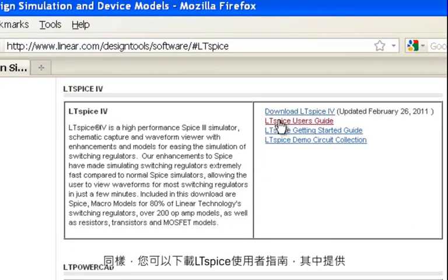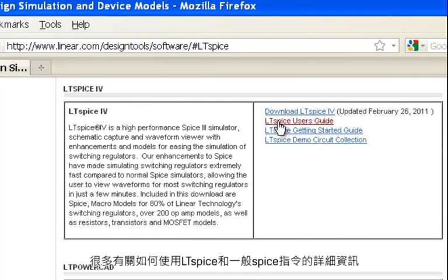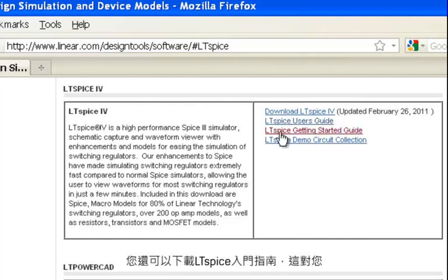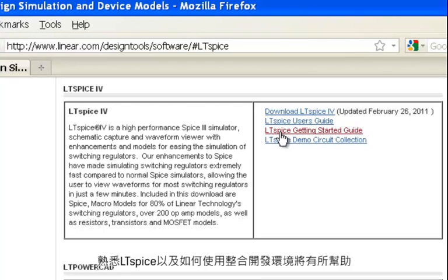Likewise, you can download the LTSpice users guide which provides a lot more detailed information on how to use LTSpice and the spice directives in general. You can also download the LTSpice getting started guide which will probably be your next step to get familiar with LTSpice and how to use the integrated development environment.